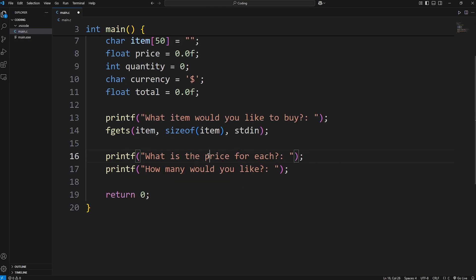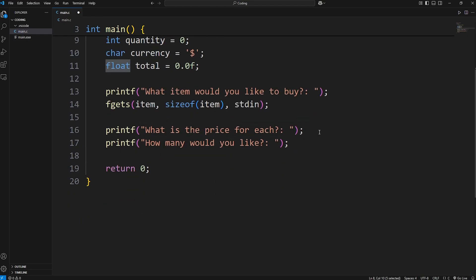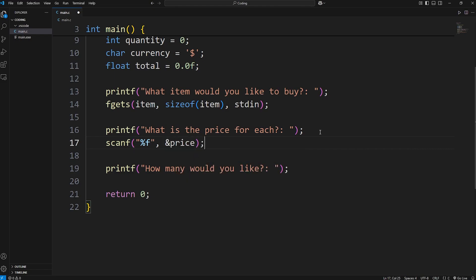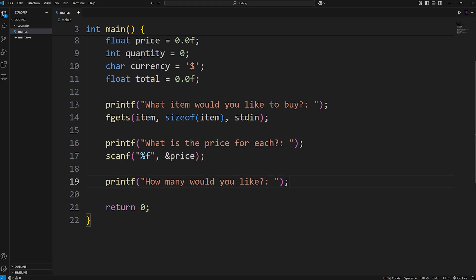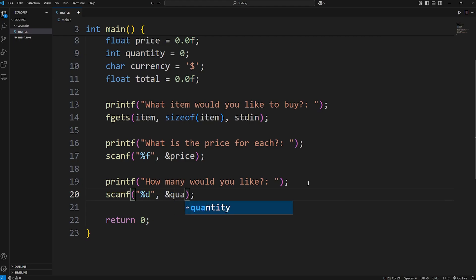Then we need the price. The price is a floating point number. How do we get a floating point number from the user? We can use scanf. We need a format specifier. For a float, that would be %f. Then use the address of operator, our price variable. Then we need the quantity. How many are we buying? Quantity is an integer. We'll use scanf to get an integer. The format specifier is %d for decimal, at the address of quantity.